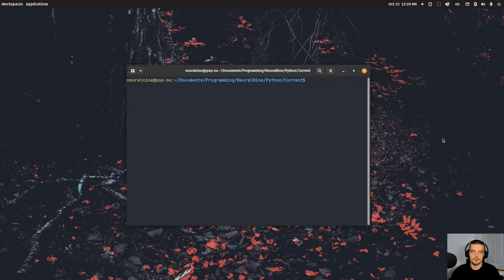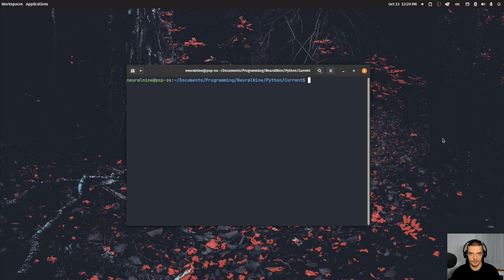So we're going to start off this tutorial series by implementing a linked list and a doubly linked list in Python today. The goal of this tutorial series is to understand the data structures and also the runtime complexities of the operations that we perform on these data structures by implementing them from scratch. We're not going to use any packages, we're not going to import any data structures — we're going to build them from scratch in Python using classes.